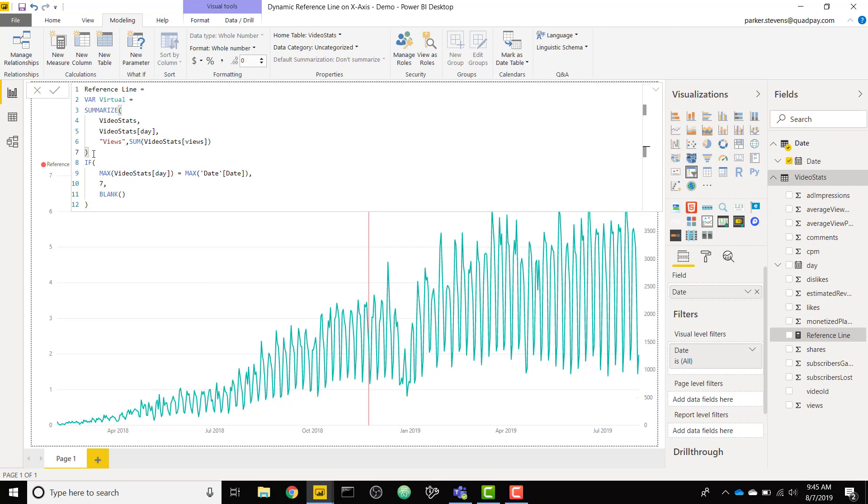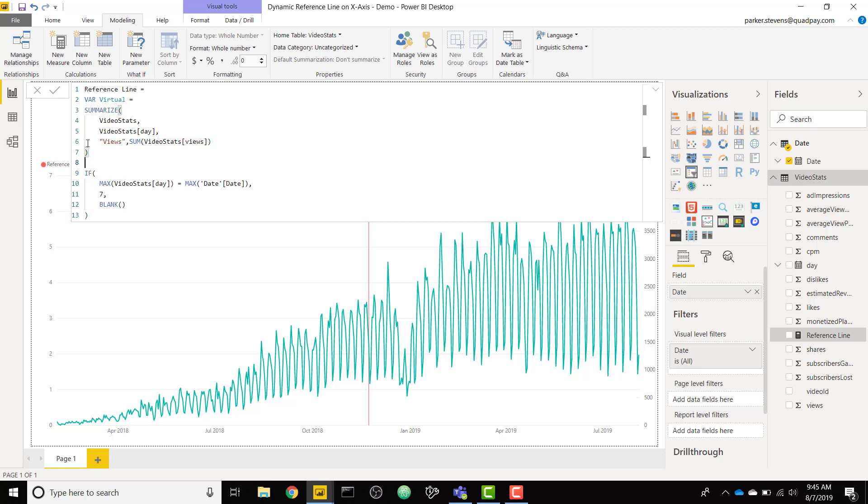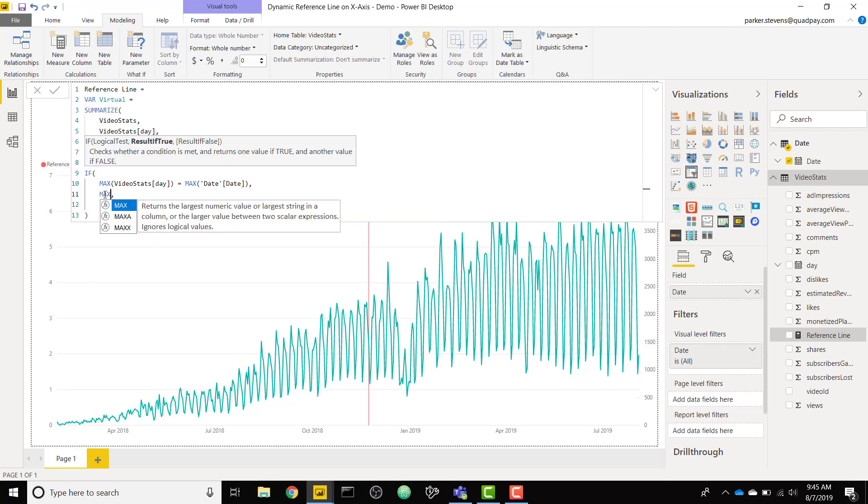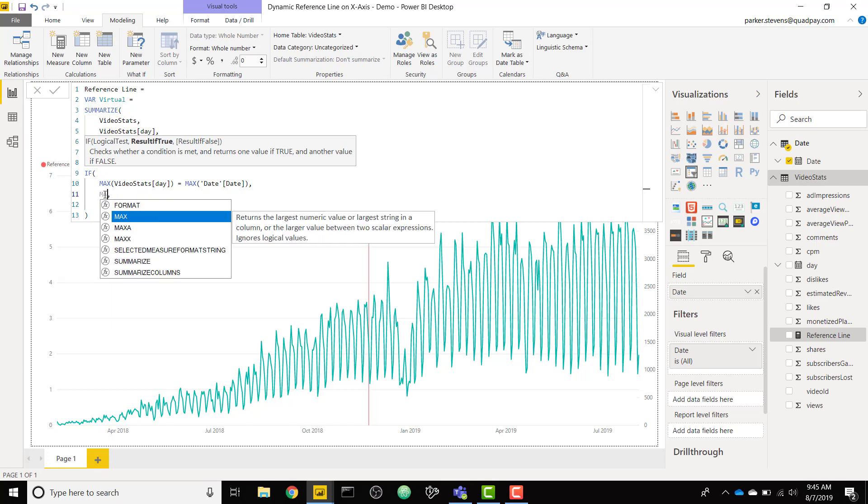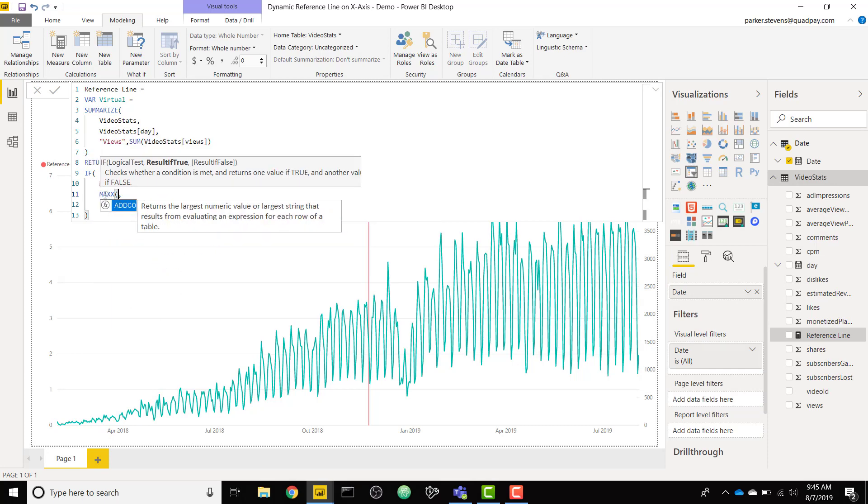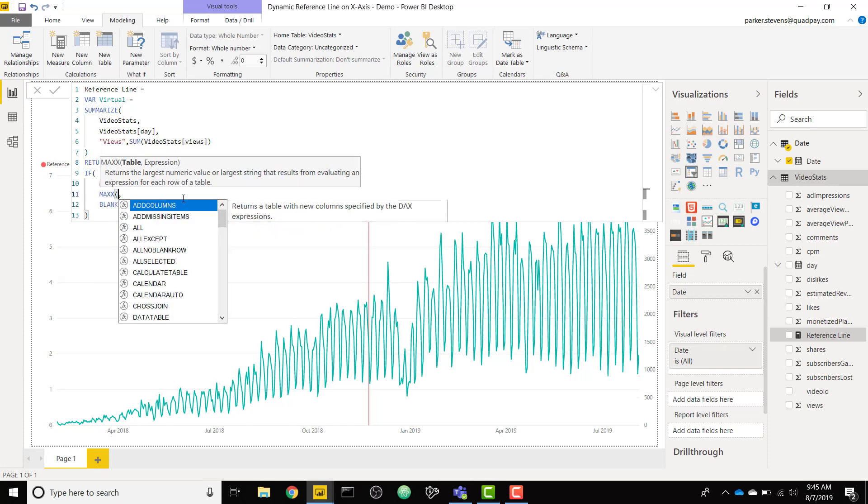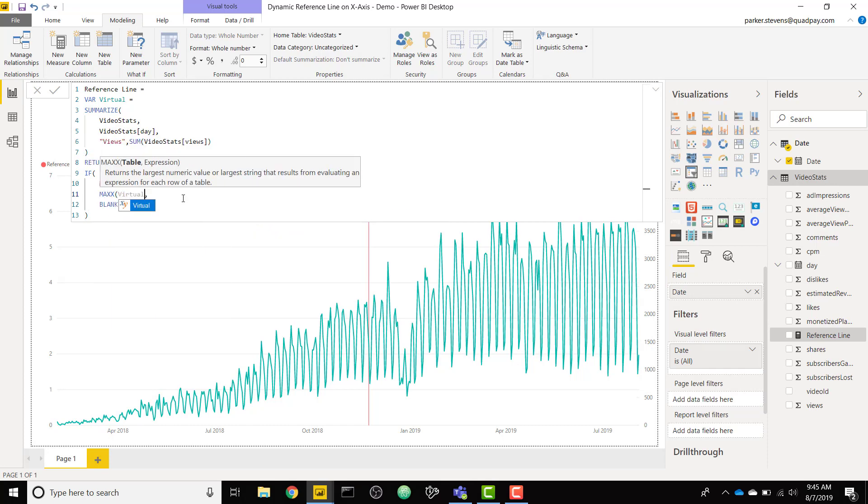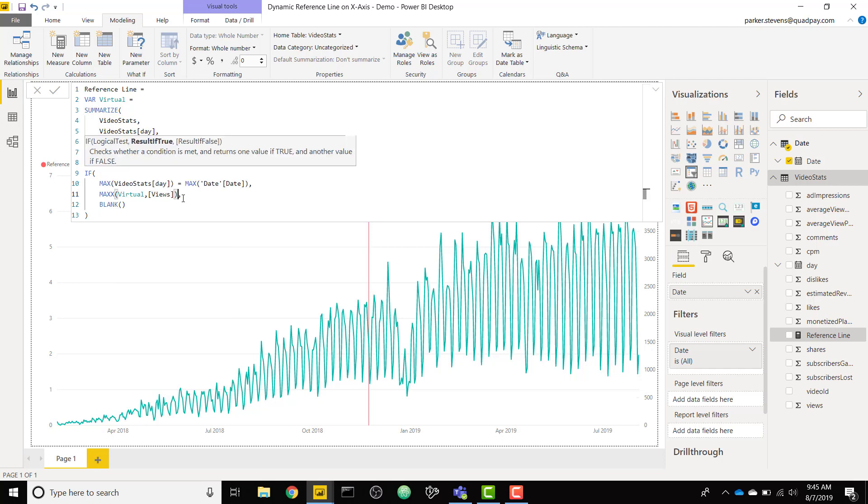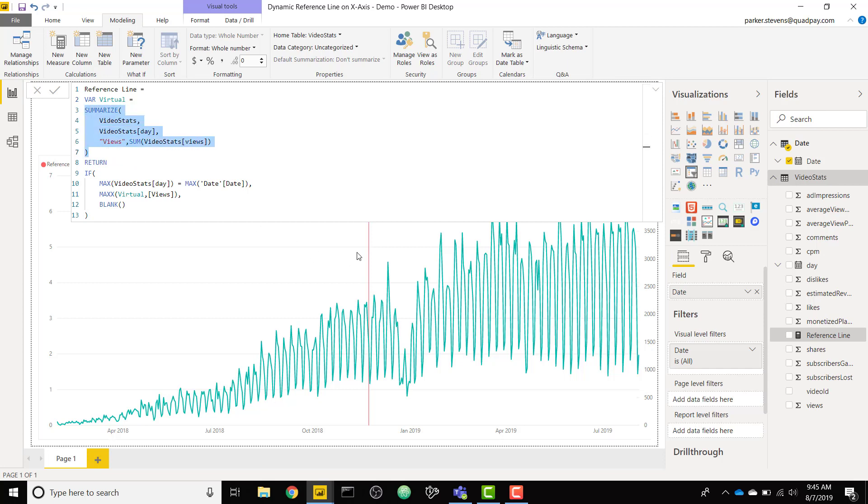If you were to view this you would see a table with only distinct day values but the sum of each individual line that falls within that day. Finally all we need to do is return, and instead of the 7 we want to return our MAXX of our virtual table and the views column. We are taking the maximum value from our virtual table and this is going to return a bar with the value of our maximum value within our date range.